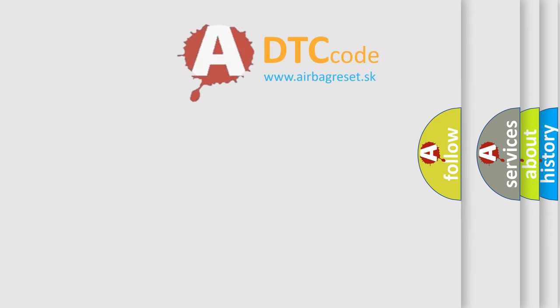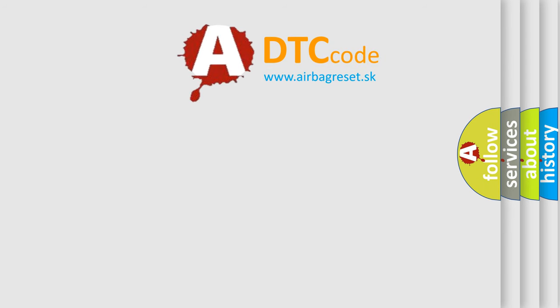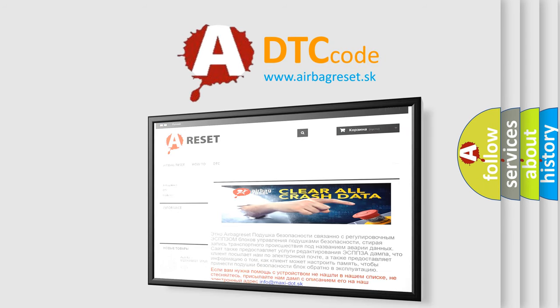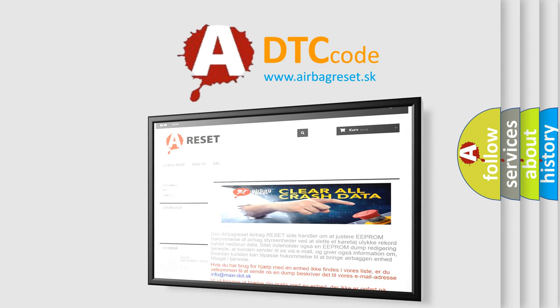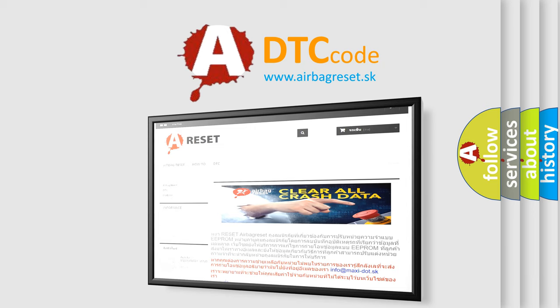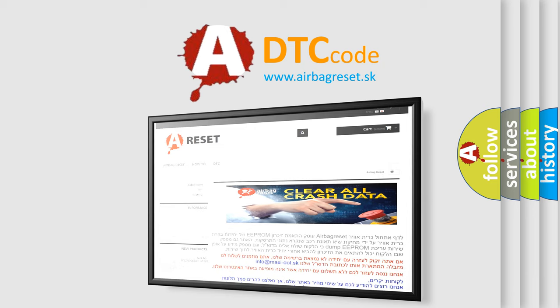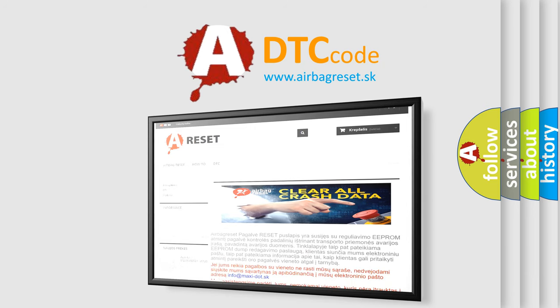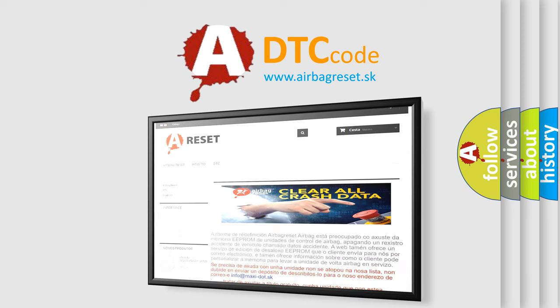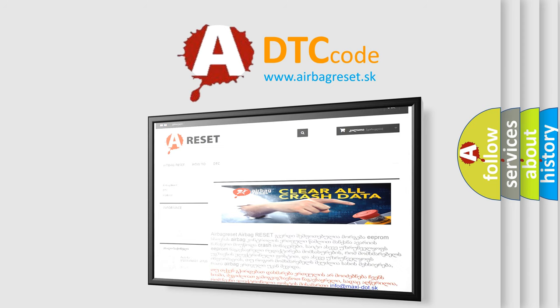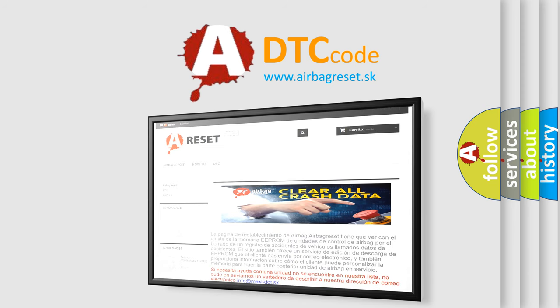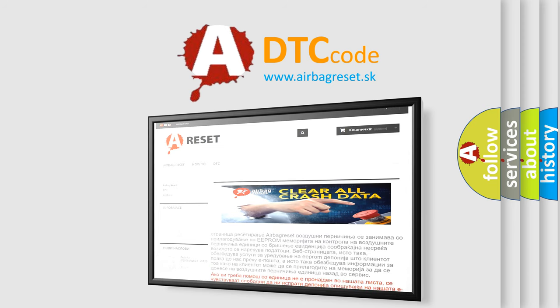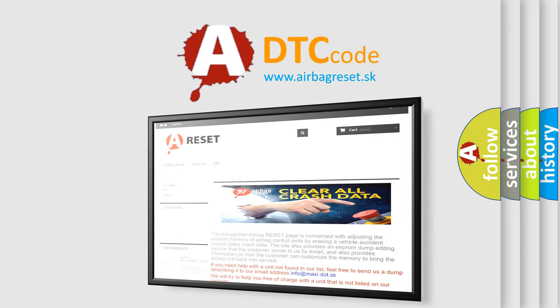The airbag reset website aims to provide information in 52 languages. Thank you for your attention and stay tuned for the next video. Bye.